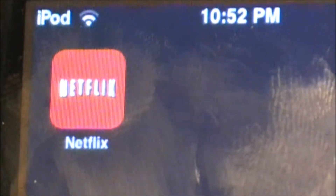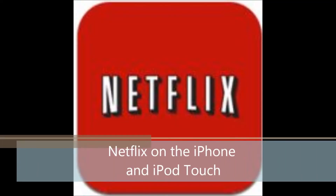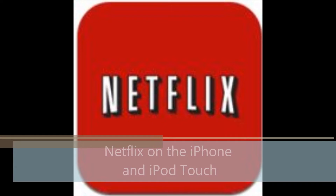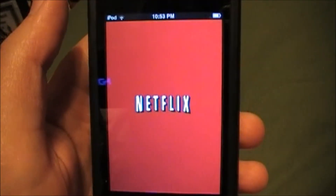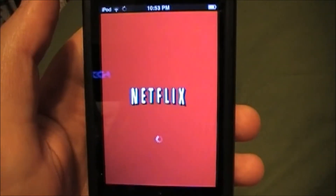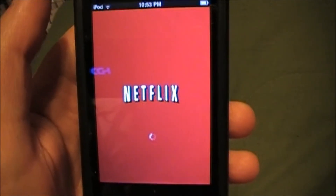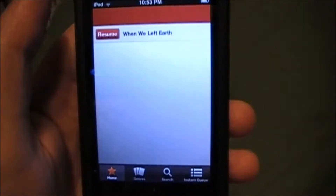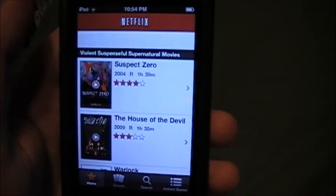Netflix is now on the iPod Touch and the iPhone as of today. As soon as you open up the Netflix app, you see it load. This app is free in the App Store.